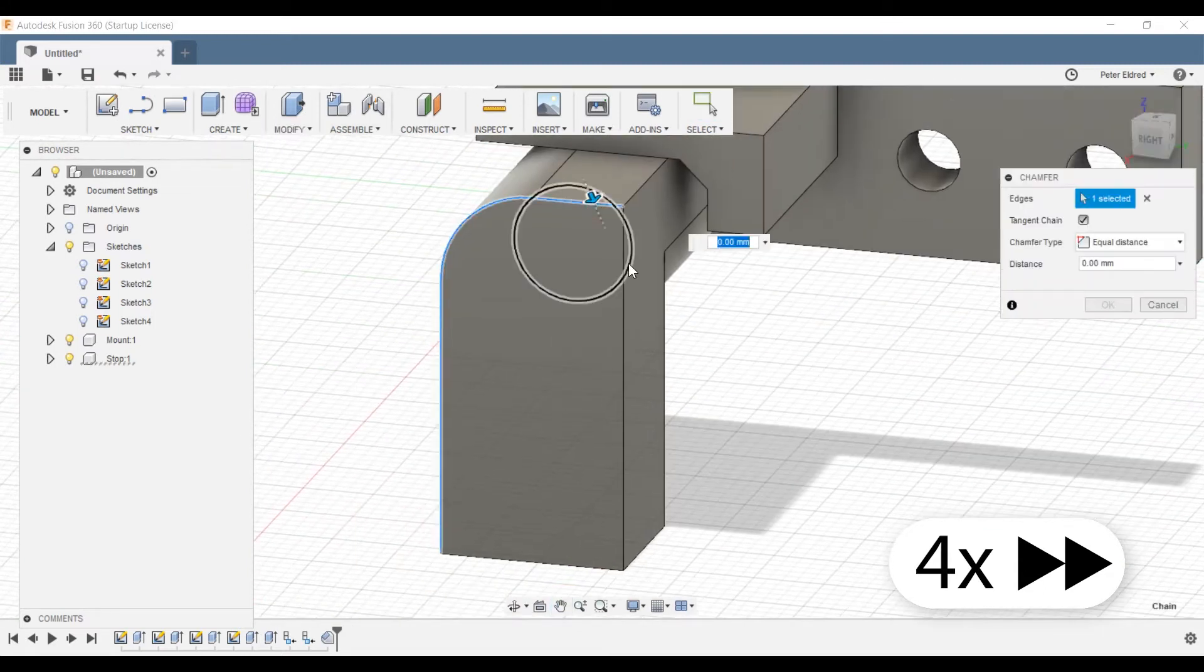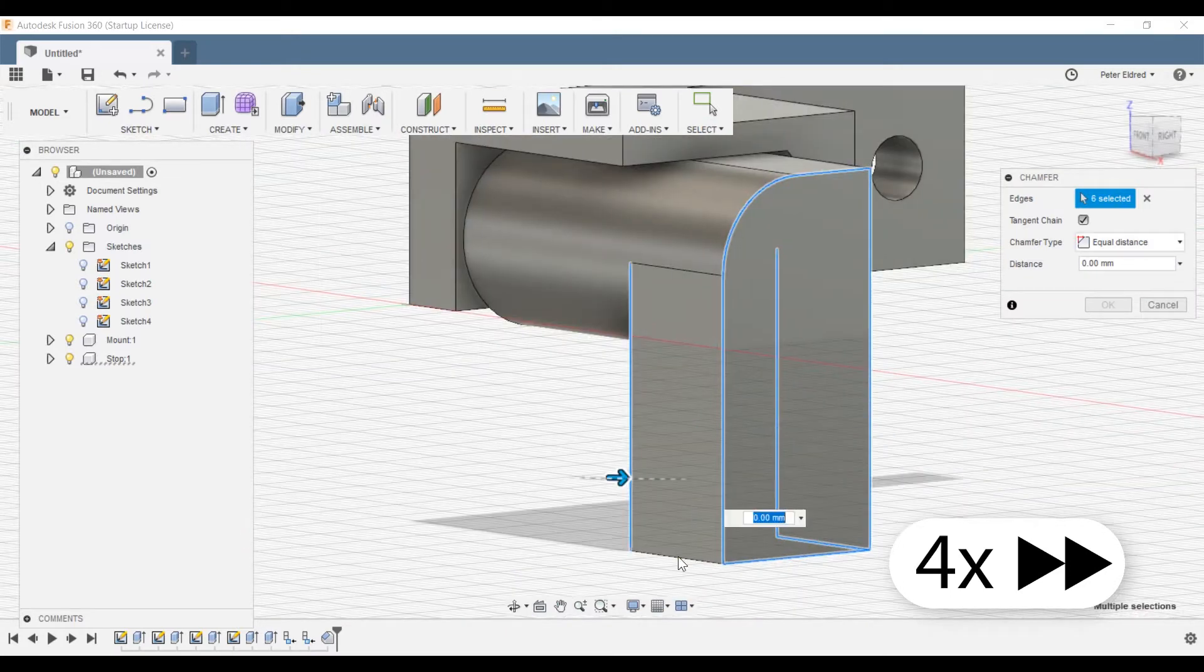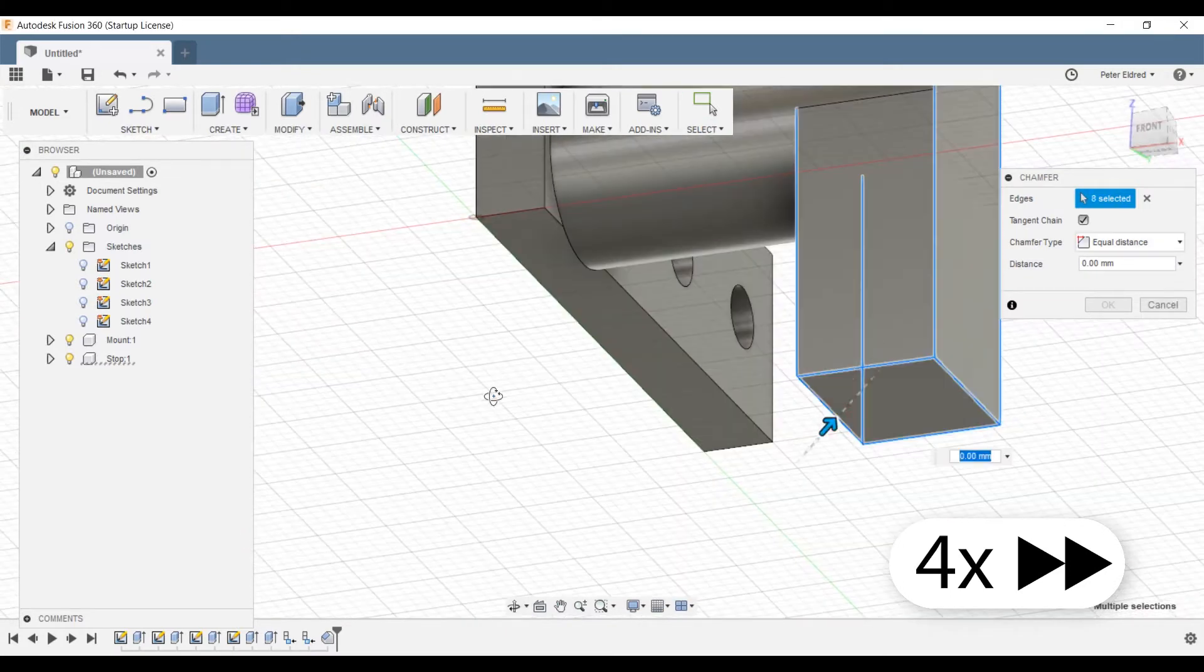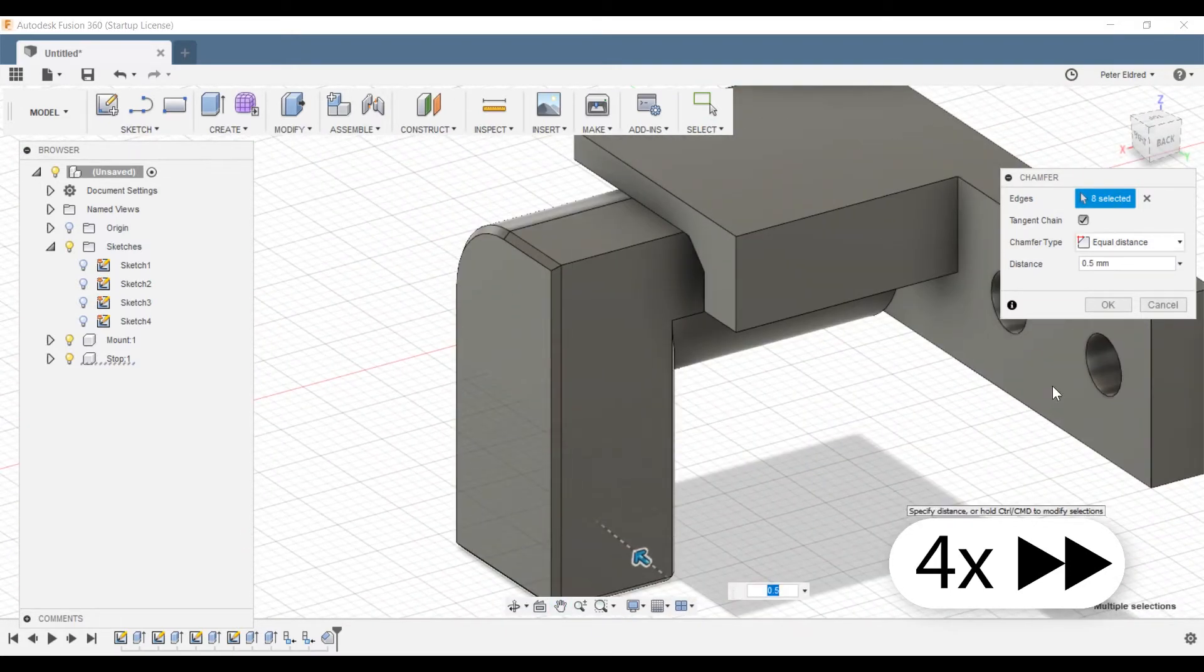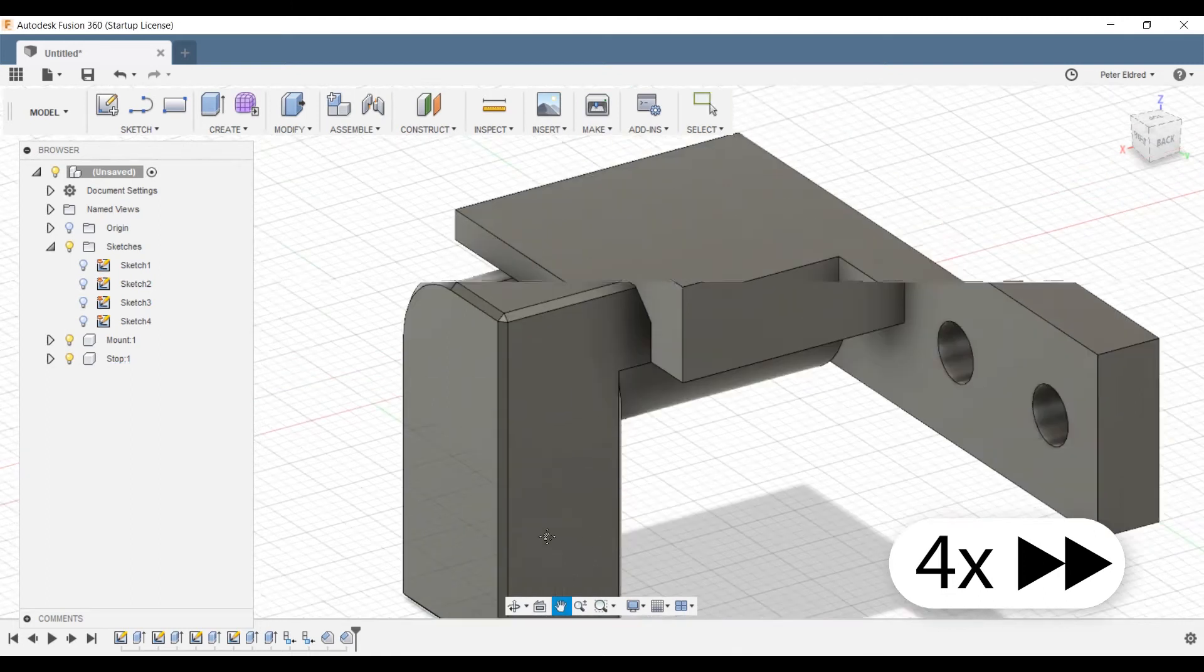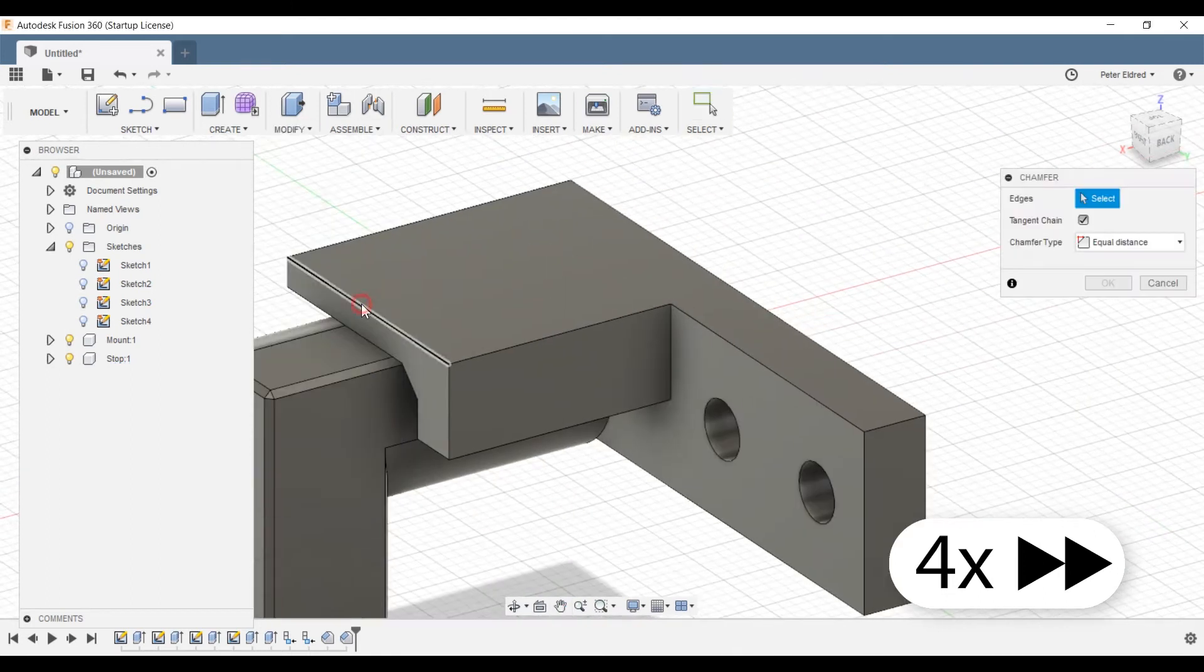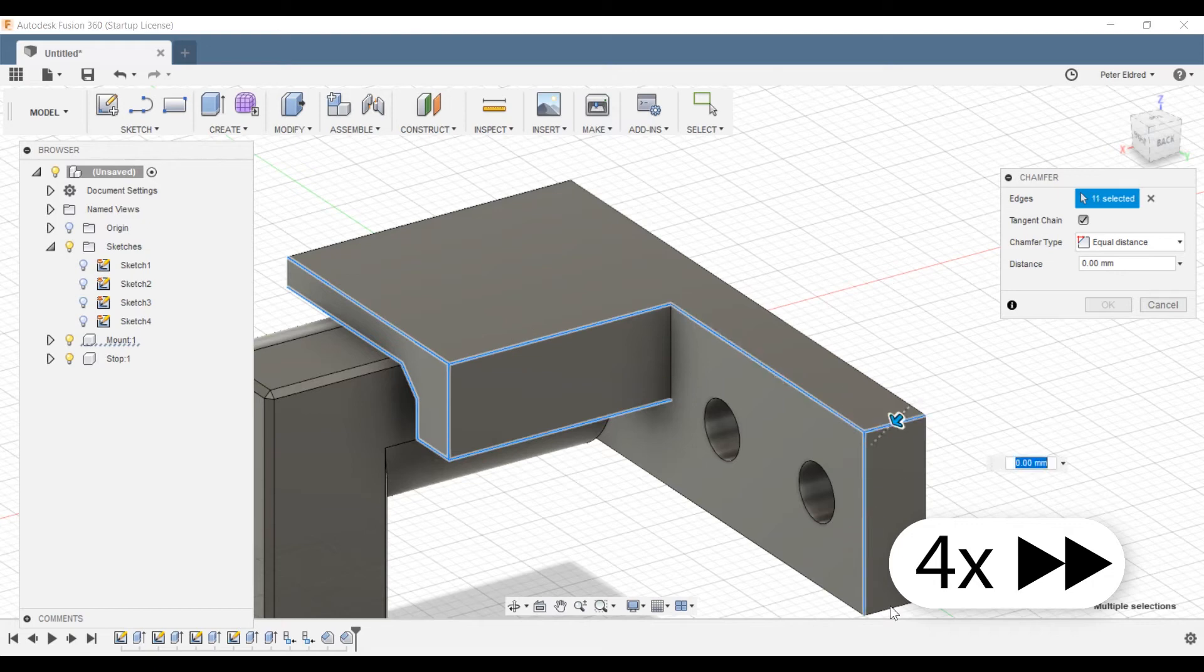Now 3D printed PLA can be sharp, and this blocky piece of plastic could potentially come into contact with small hands, so I'll also chamfer the edges ever so slightly to reduce the chance of injury.